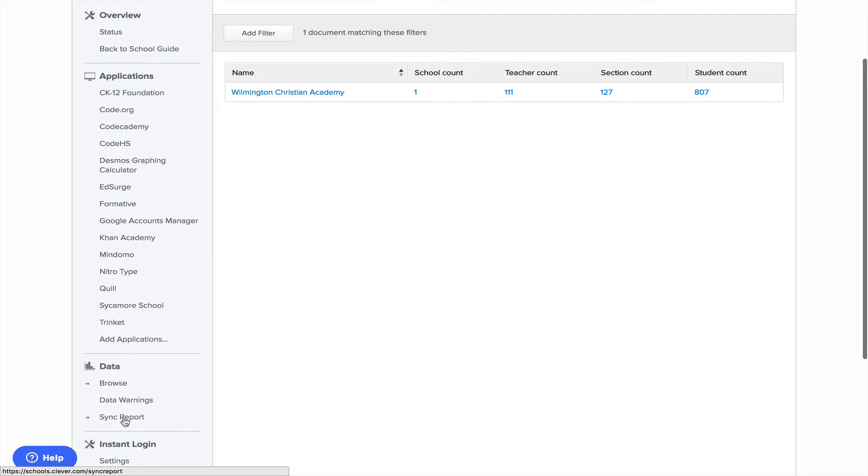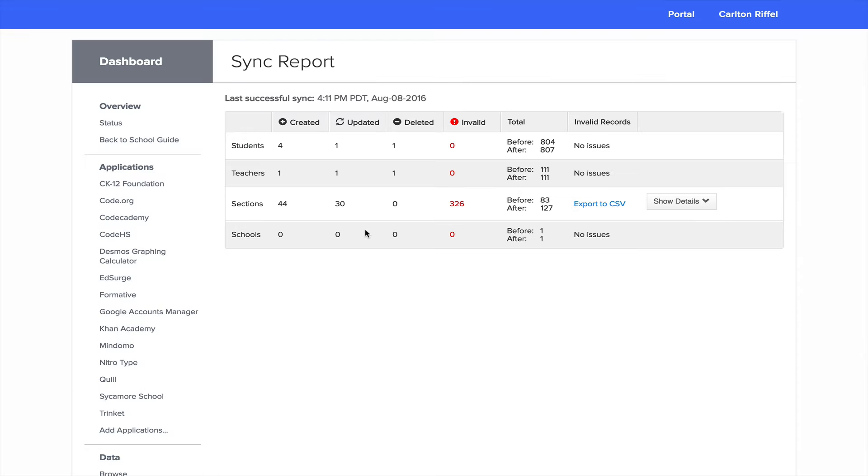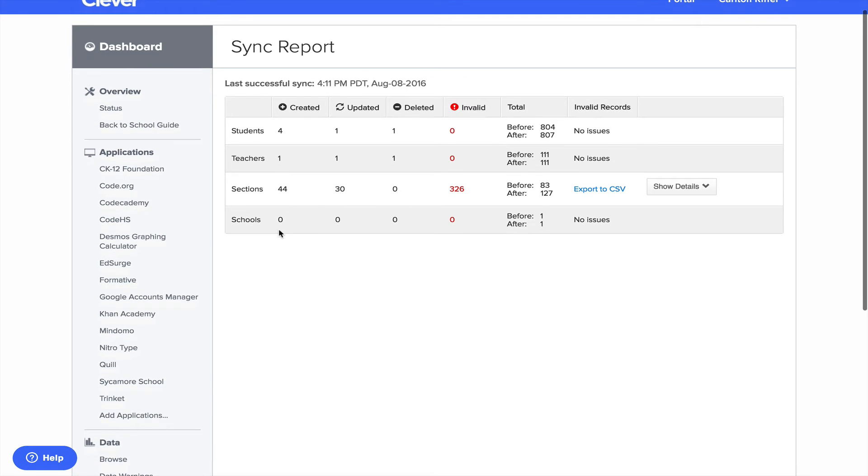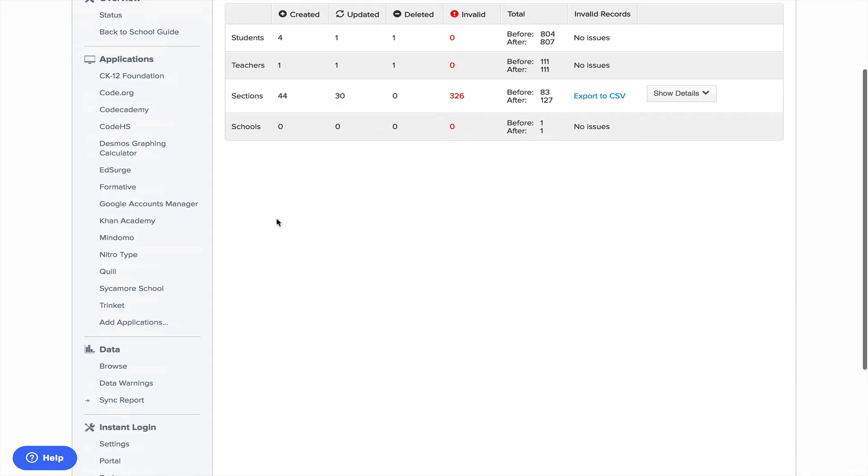I can look at sync reports just to see if there's anything that's failed. They also send out an email, a daily email overview that will say, hey, this is what we tried to sync. This is what didn't work. And this is what we had trouble syncing.